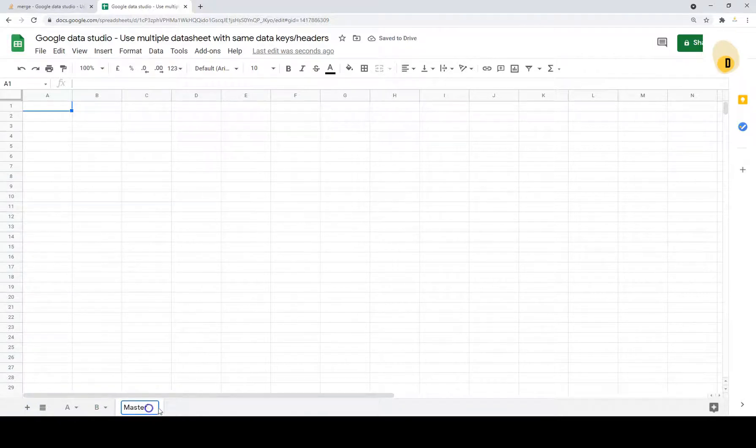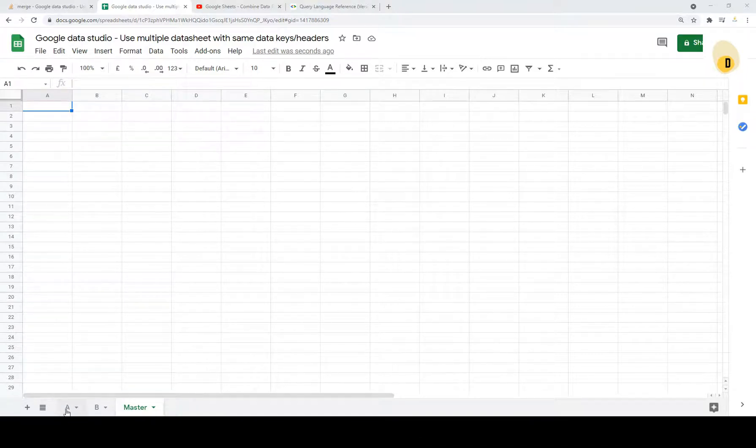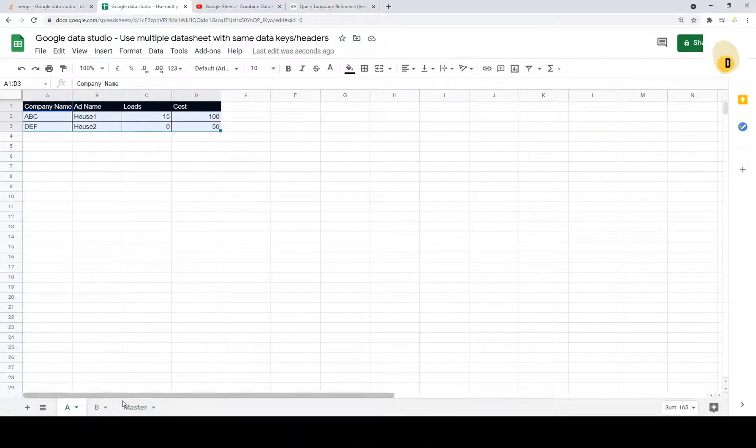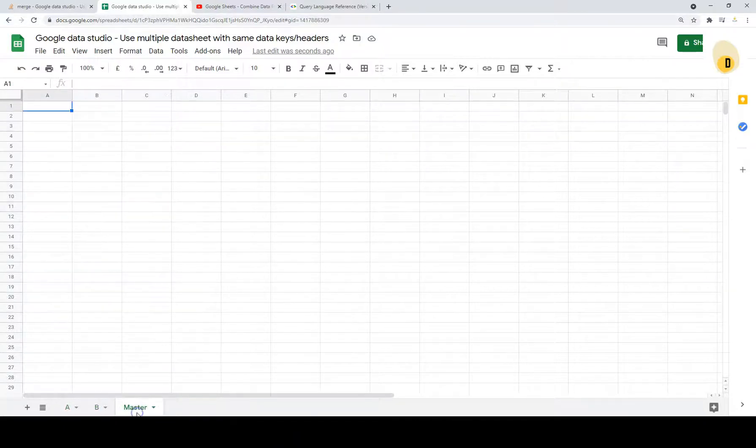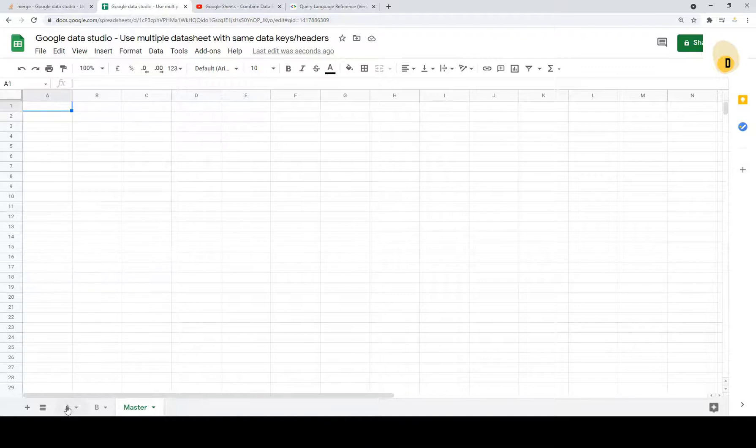So I will just, the next step we're going to do is to combine the data in tab A and tab B into this master. So the first step let's try to get the data in the first page which is A in here.